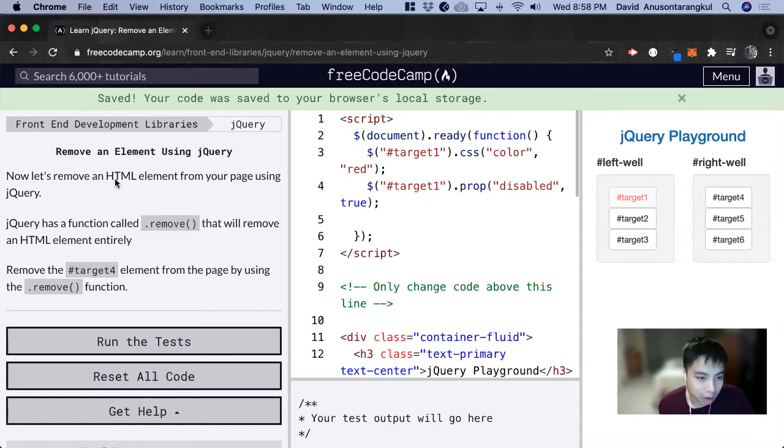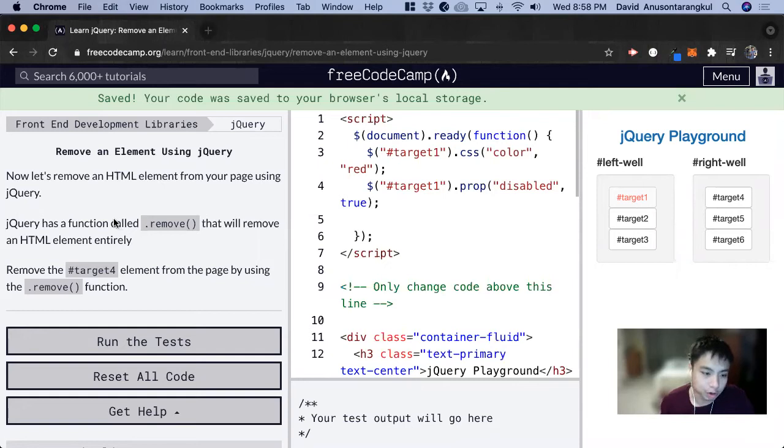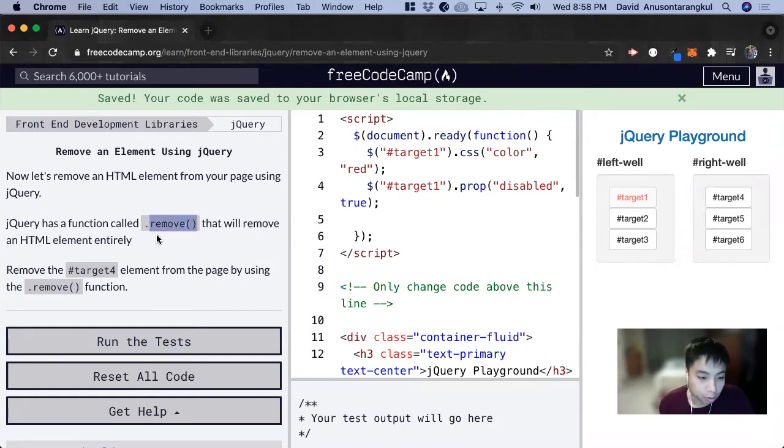We're going to talk about how we can remove an element using jQuery. There's a function in jQuery called .remove() that will remove that HTML element entirely.